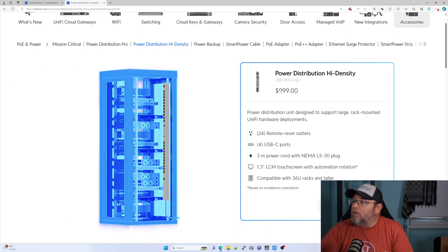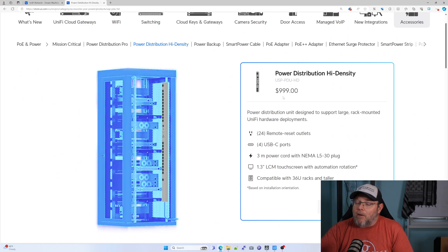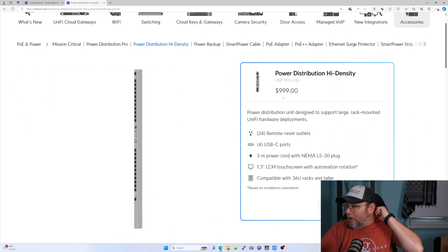This thing is a thousand bucks. So PDUs normally aren't cheap.